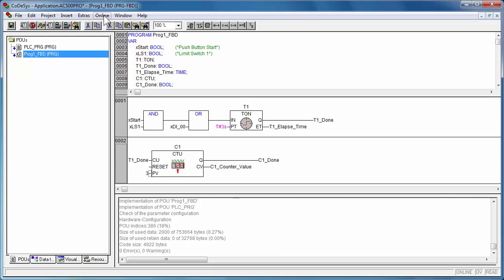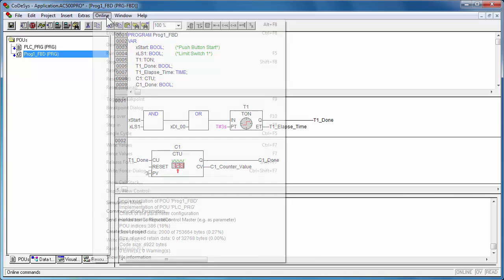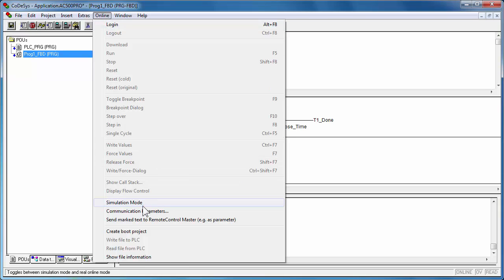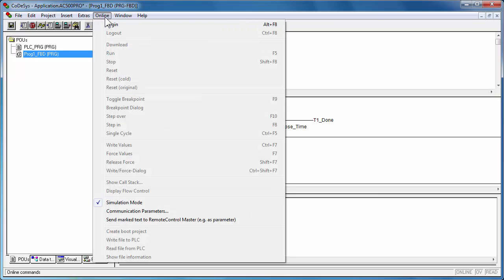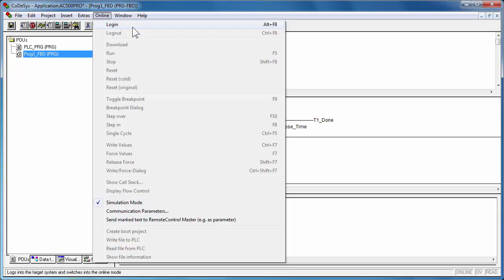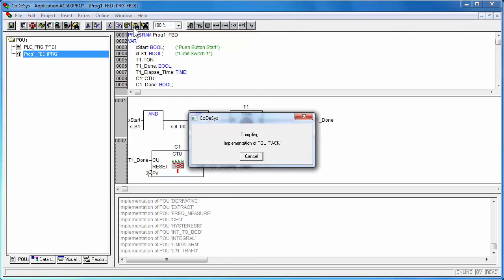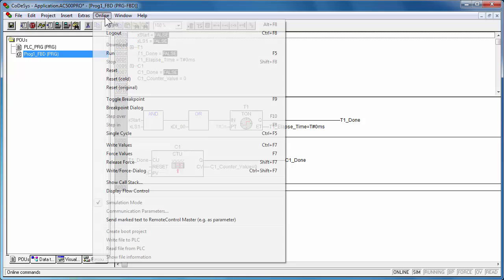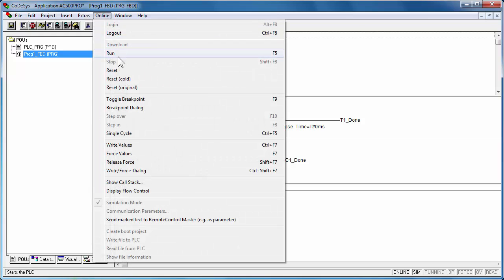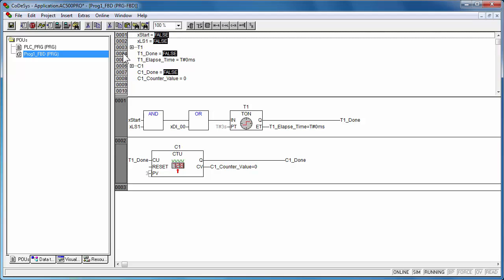For simulation in the engineering PC, select the online menu simulation and then choose the login function to simulate the project download. With the menu function run, the simulator starts executing the program like a real CPU.